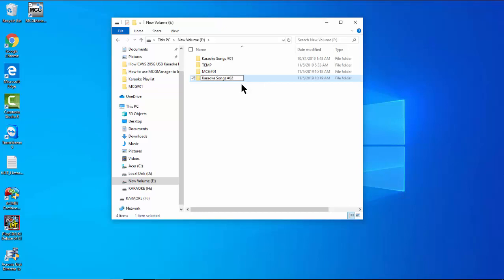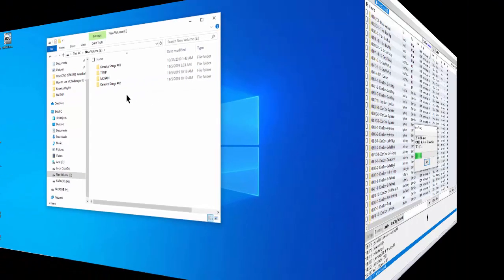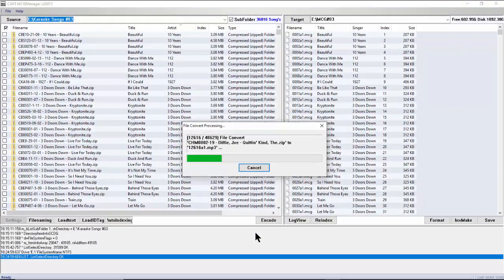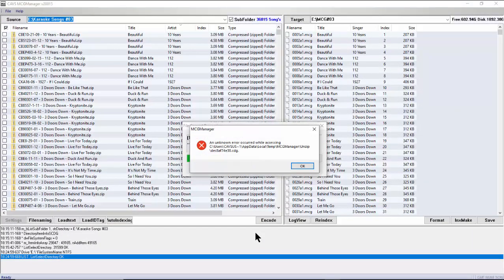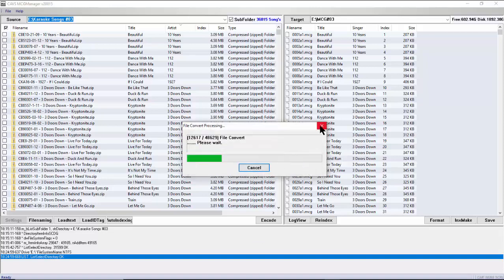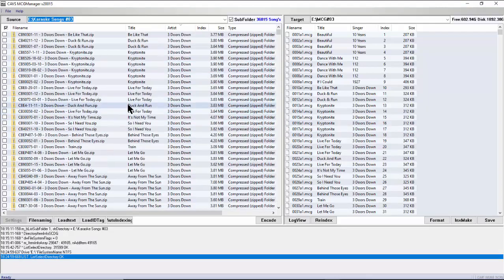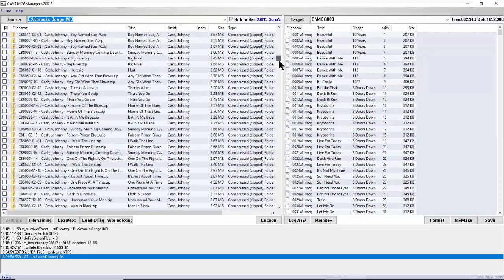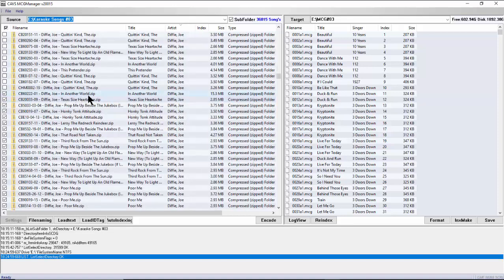During encoding, you may encounter an error message. This appears when a zip or MP3G file from the online hard drive cannot be opened, which happens when the file is damaged or corrupt. Click OK and close the message. Locate the problem file in the source window — it will be the first file with a check mark. Uncheck it to remove it from encoding, then click Encode to continue with the remaining checked files.